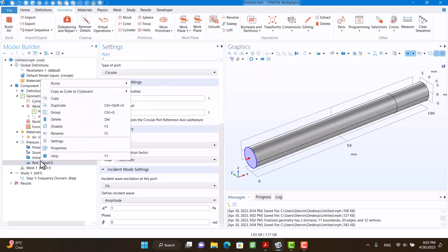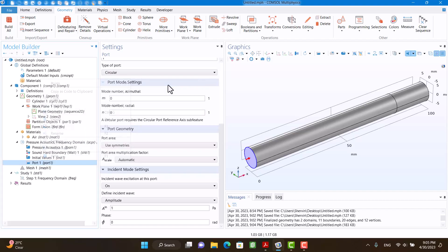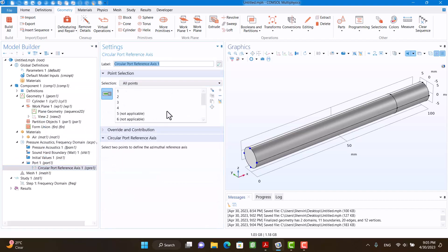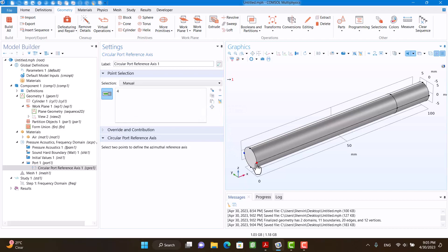I'm going to right click on Port 1 and select Circular Port Reference Axis. I need two points, only two points, so I'm going to clear selection and select two points.